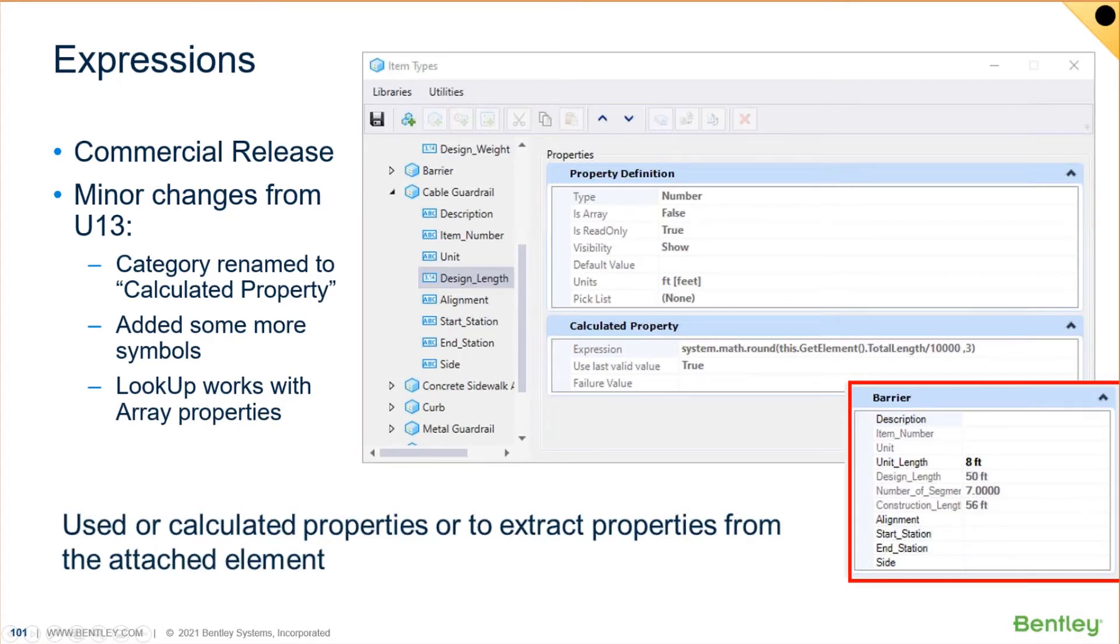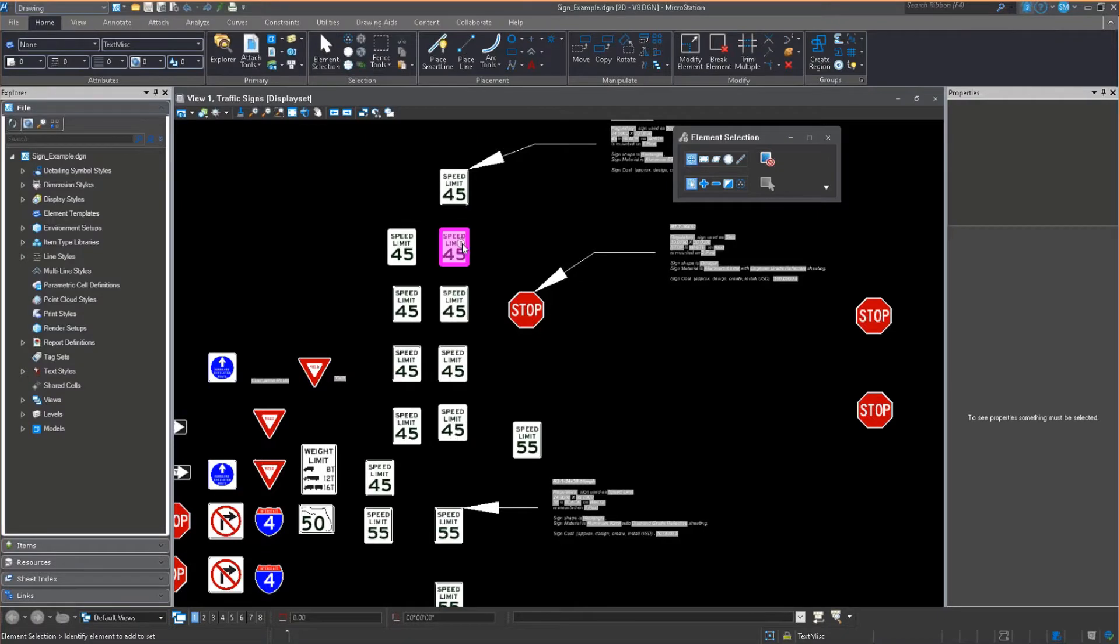MicroStation, through its expressions, will calculate the rest. They're pretty easy to use. So let me jump into MicroStation, and I'll show you a little bit about them.